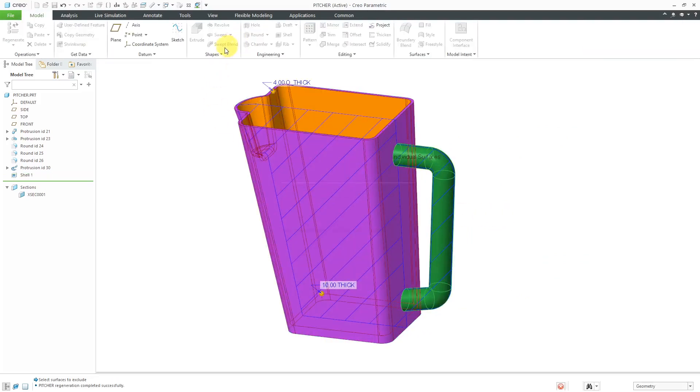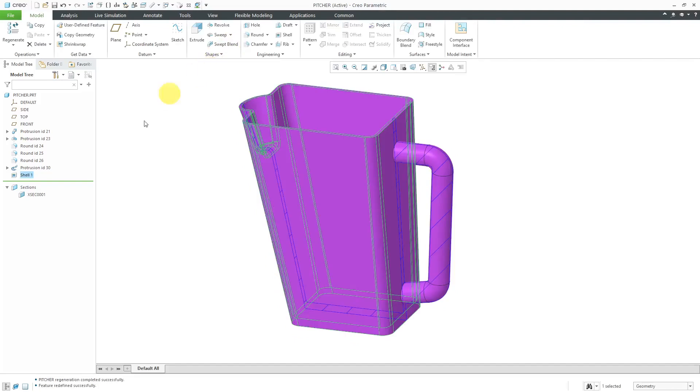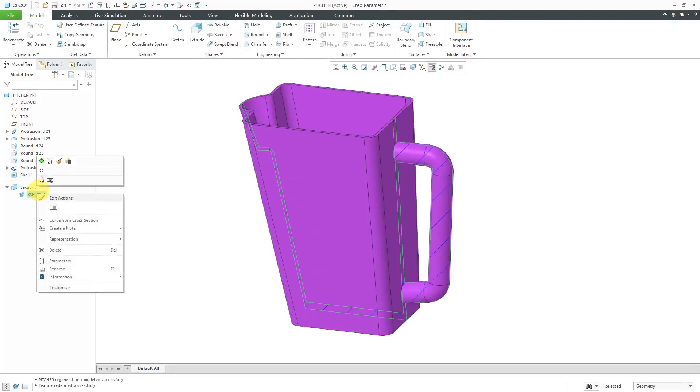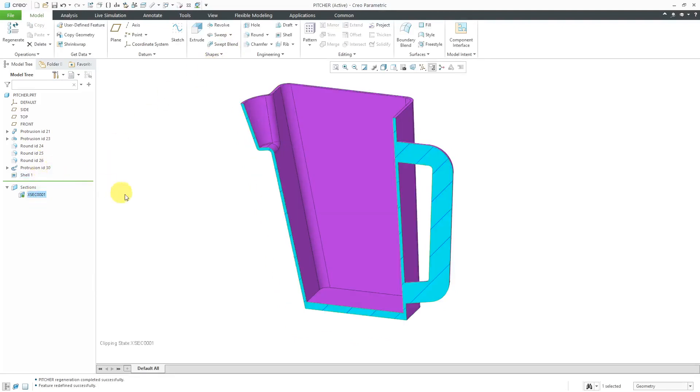Now let's hit the check mark and activate the cross section again. Now you can see that we have the part shelled. Here we have a bigger thickness on the bottom surface and we've excluded the handle from the shelling operation.